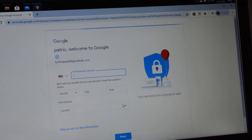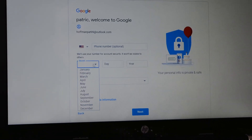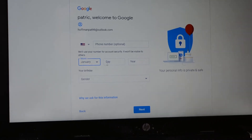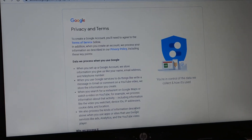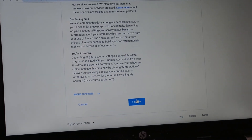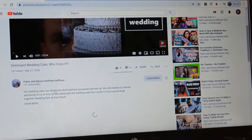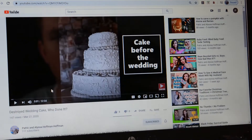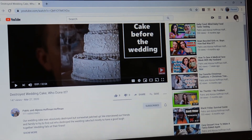You click Verify. Phone number is optional, but you do need your birthday — you have to type in your birthday and your gender, then click Next. Privacy terms — you just accept this, I agree. Now that I hit Agree, I am officially subscribed, and you can see up here in the corner that I'm signed in.